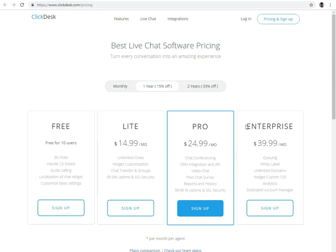The fourth one is Enterprise Plan. In the Enterprise Plan, you will get all the features of Pro Plan plus queuing, white label, unlimited domains, widget custom CSS, analytics, and dedicated account manager.